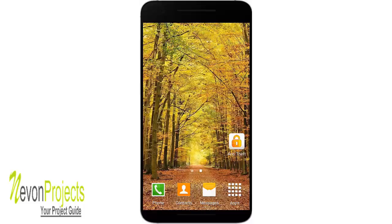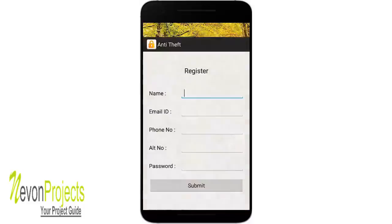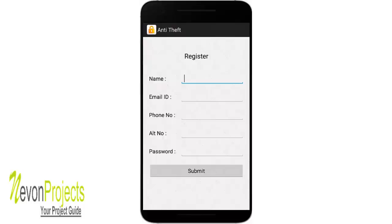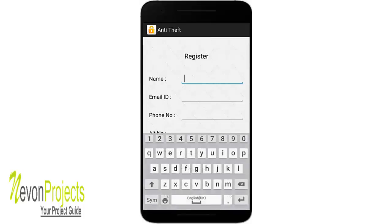Let's see how the system works. Here we have an Android application. This is the first time I am opening it, so I need to register myself by providing name, email ID, phone number, alternate number, and a password. If any other SIM has been inserted in this phone, a message will be sent to that alternate number regarding the phone number and SIM card number of the new SIM.